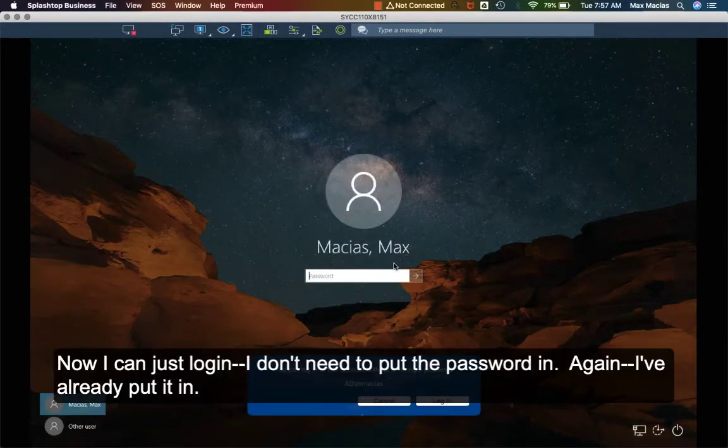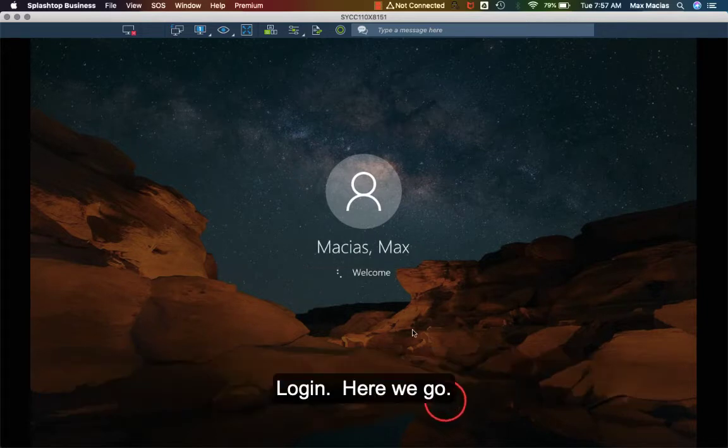Now I can just log in. I don't need to put the password in again — I've already put it in. Log in.